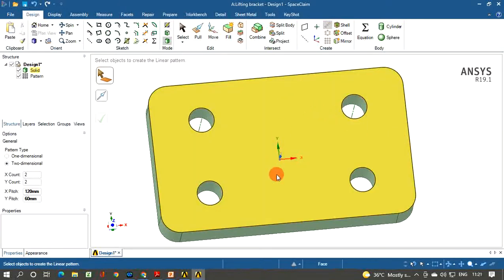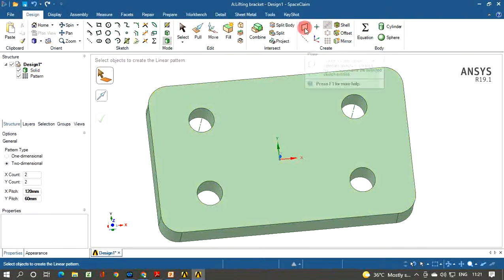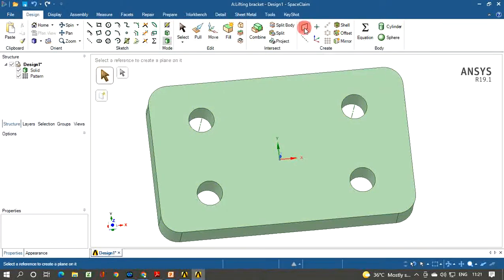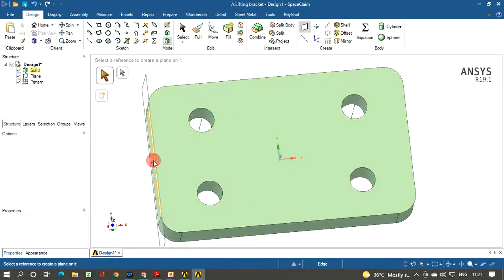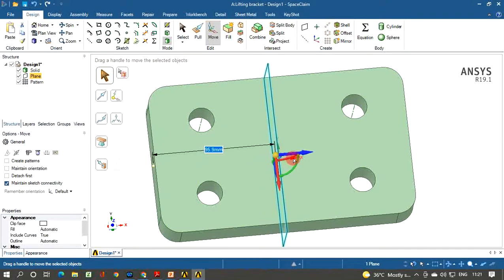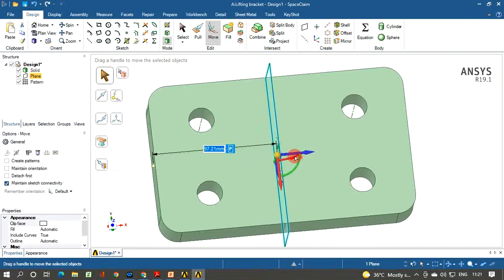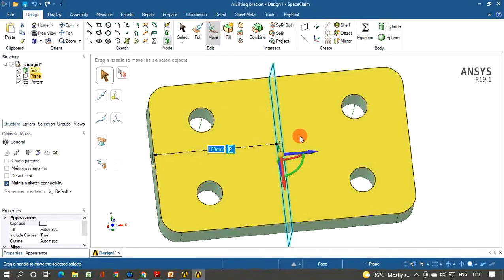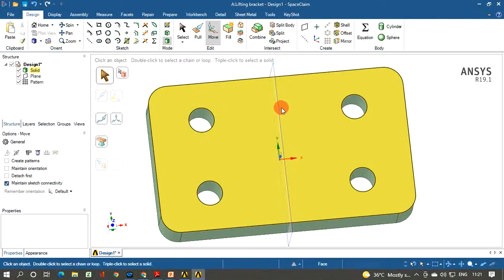To create the middle protrusion we need a plane at the center position. Click Plane and Create, select the left-hand side surface as the reference, then click the Move icon. Select the plane, click the X direction arrow, move it to the right, type 100 and hit ENTER so it appears at the center position. Click Escape — the plane is created at the midpoint.